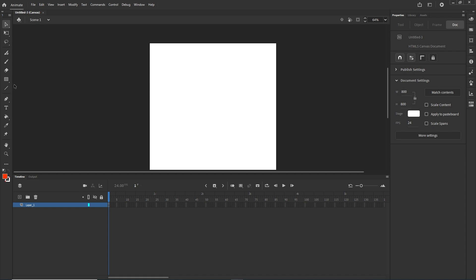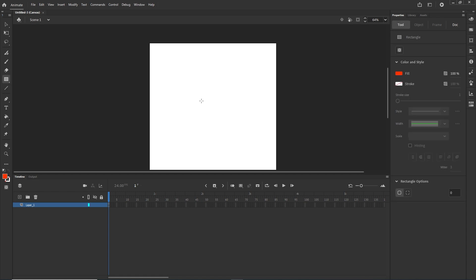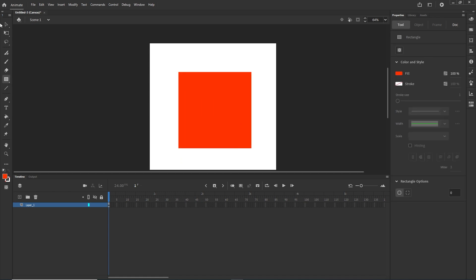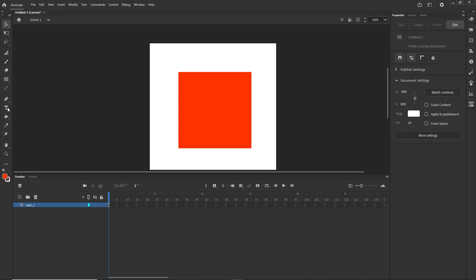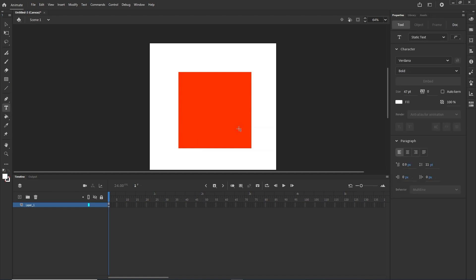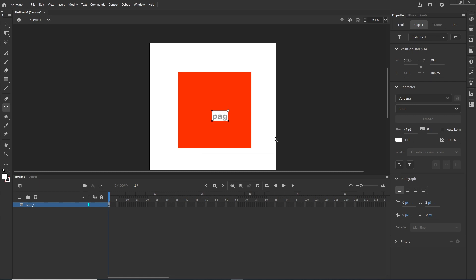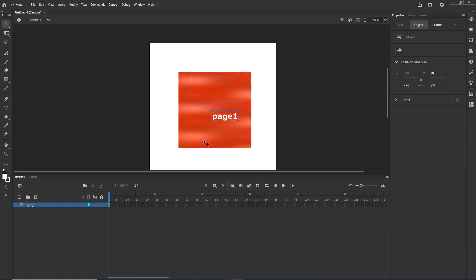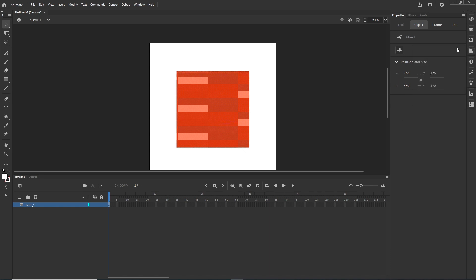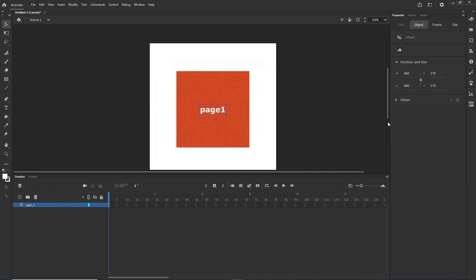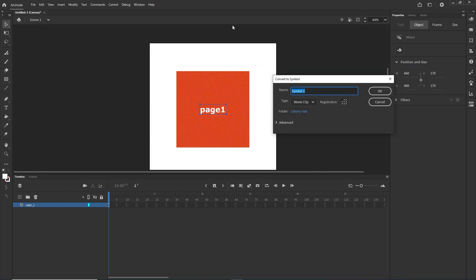I'll get the rectangle tool with some color and draw a shape, then get the text tool with white color and type something like 'Page 1'. I'll select it, go to the align tool, make sure it's aligned to stage, and align it. Then I'll hit F8 or go to Modify > Convert to Symbol and call this 'page 1', then click OK.